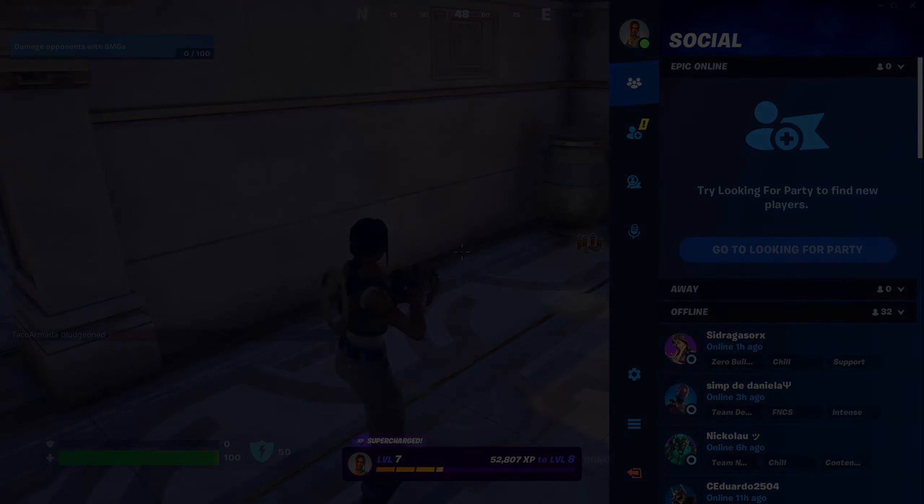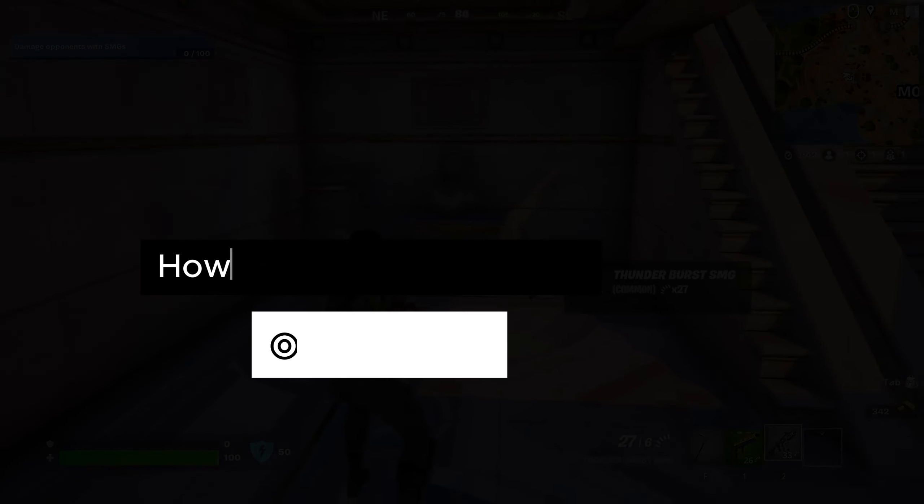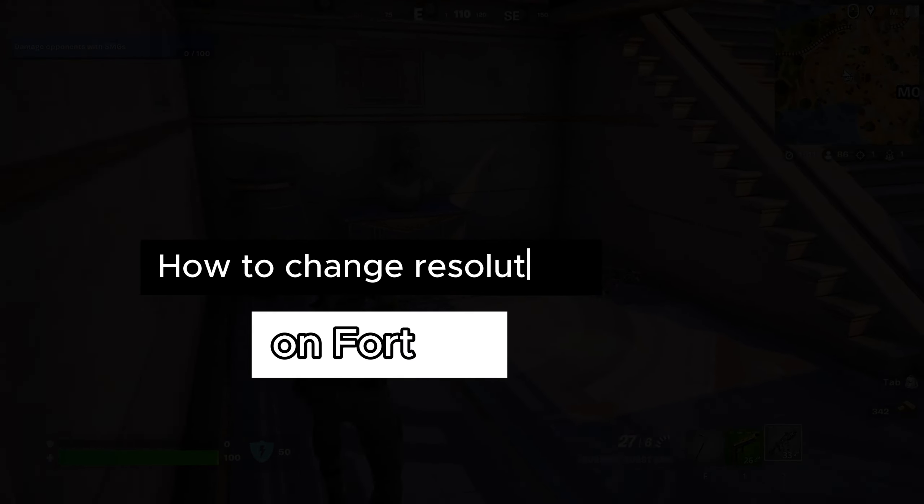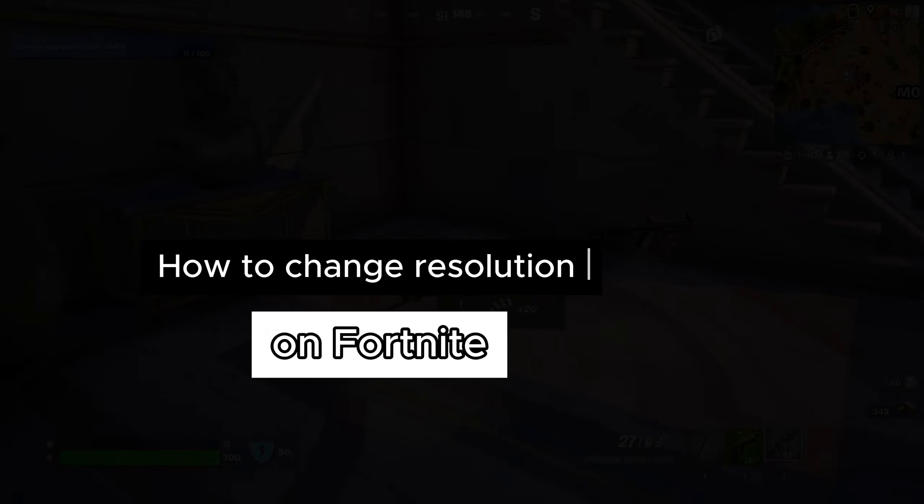Hello guys, in this video I will show you how to change the resolution on Fortnite. Well, let's start.